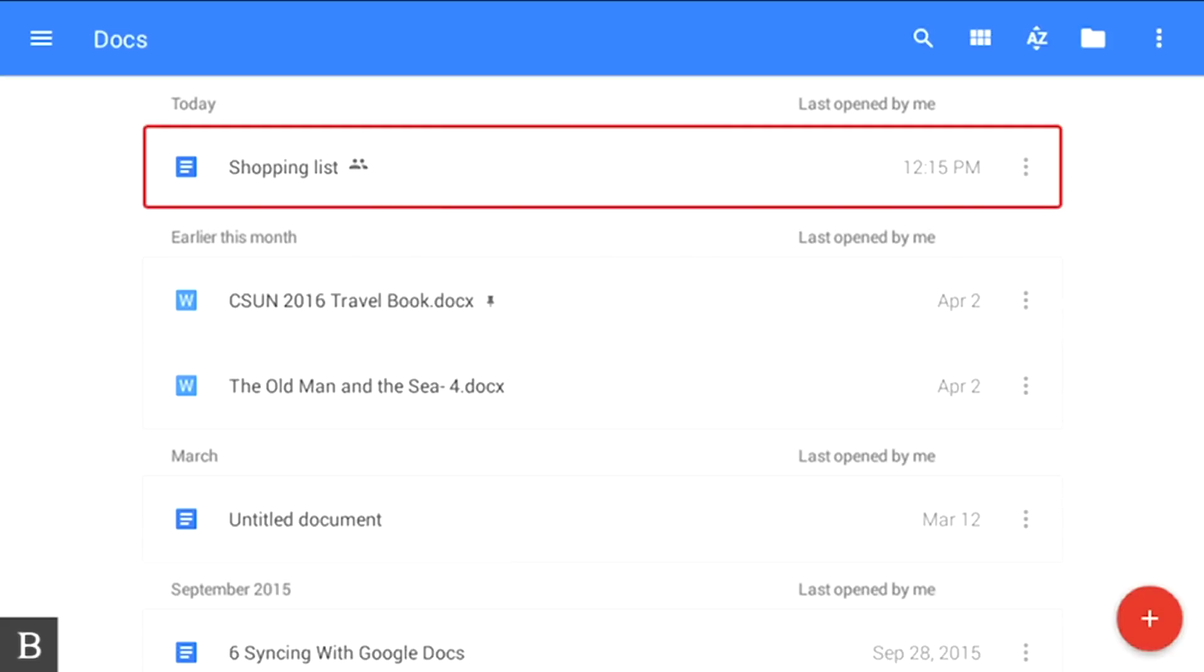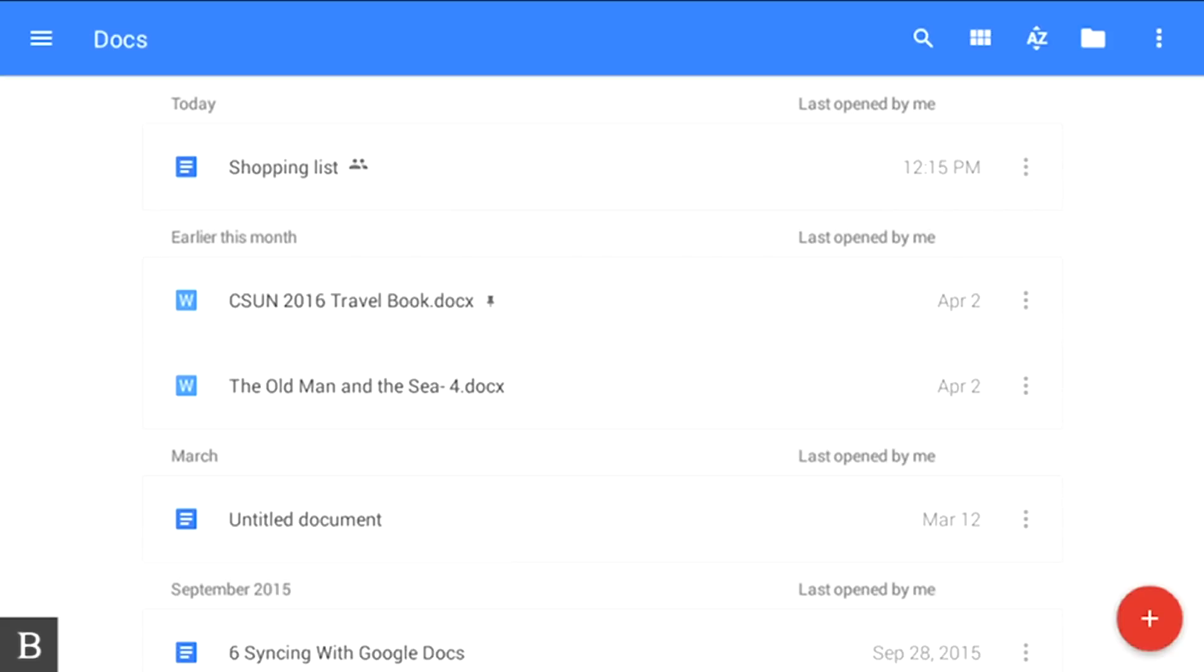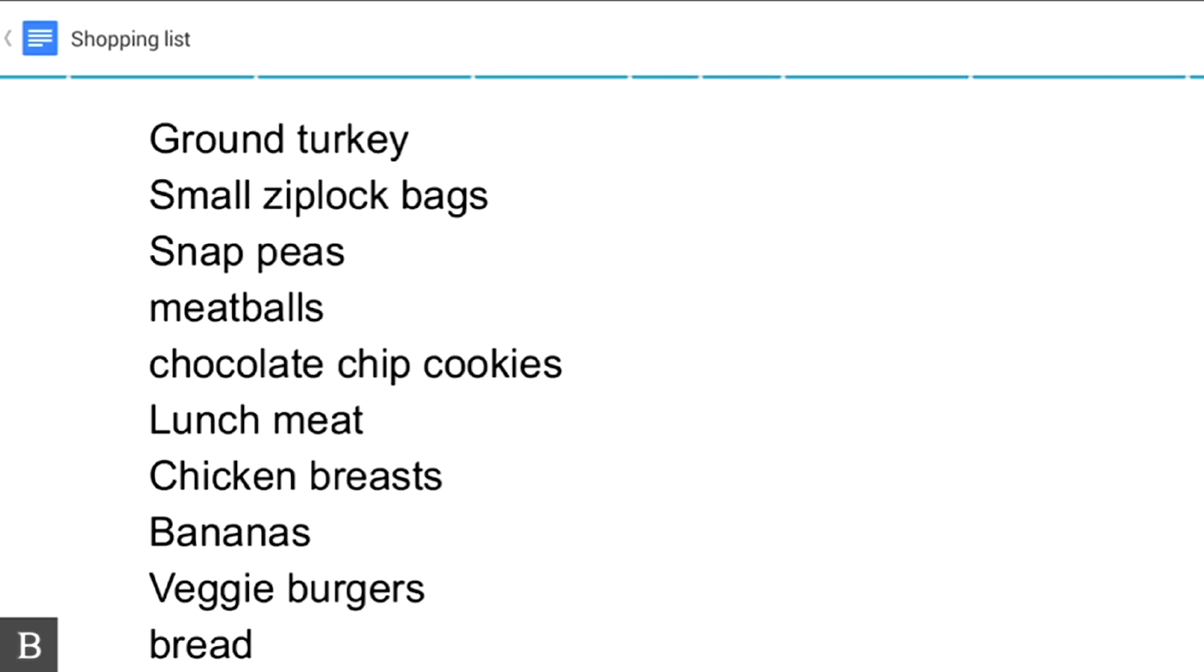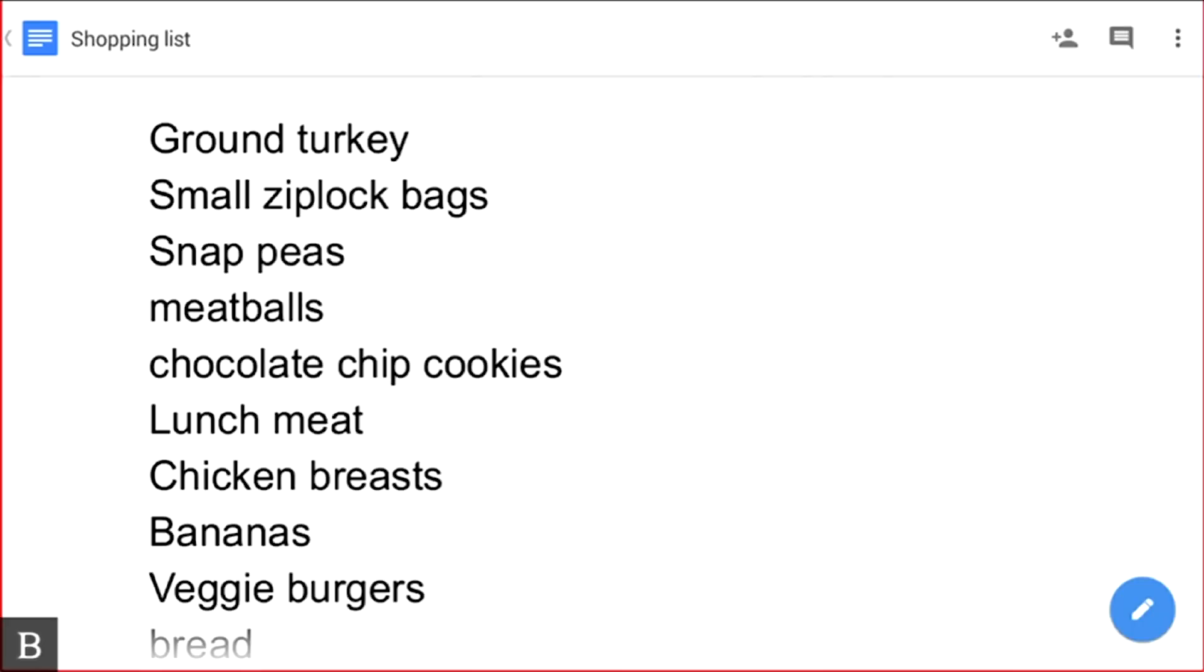I'm going to activate it by pressing my cursor router key. It's opening the Google Doc from the cloud. I'm in my shopping list Google Doc now.